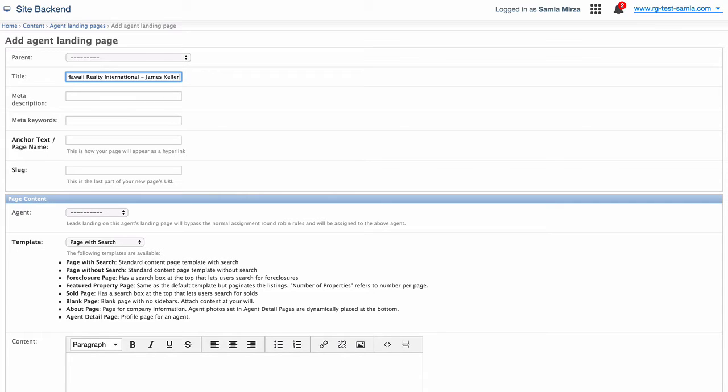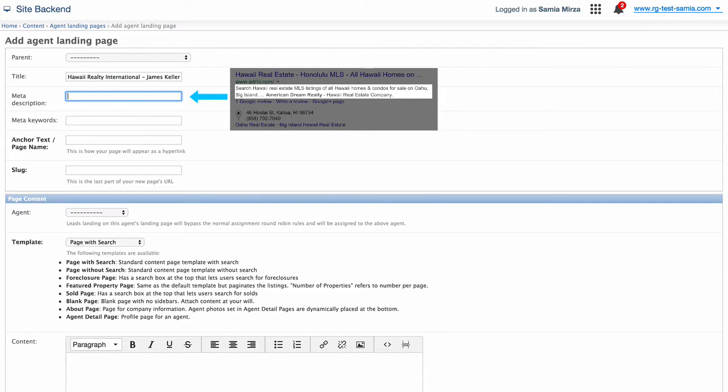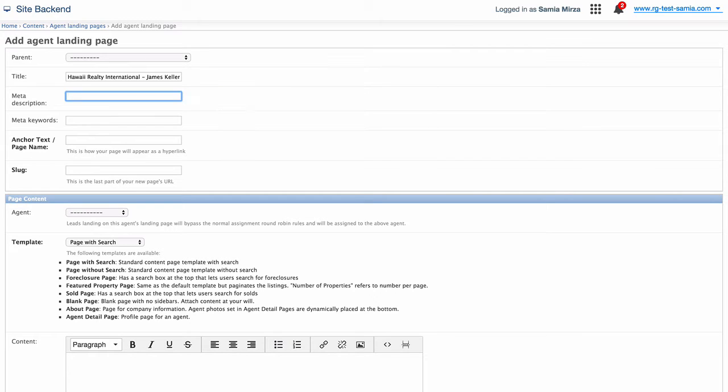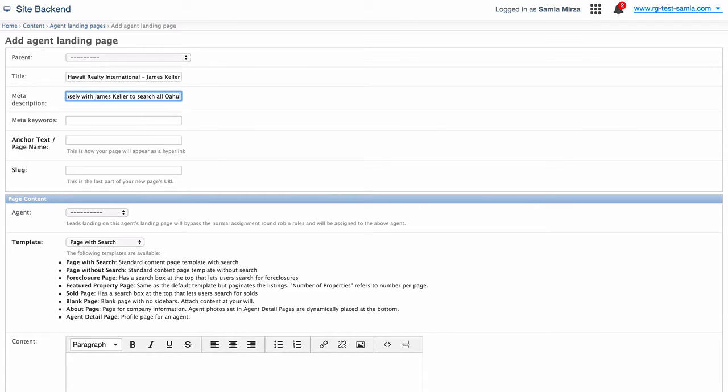Then the description needs to include details that tell the user what it's about. You want that to show up as something attractive to click on since this is the snippet that Google will usually use. So let's go ahead with work closely with James Keller to search all Oahu real estate listings on the island through a fast and easy MLS database.